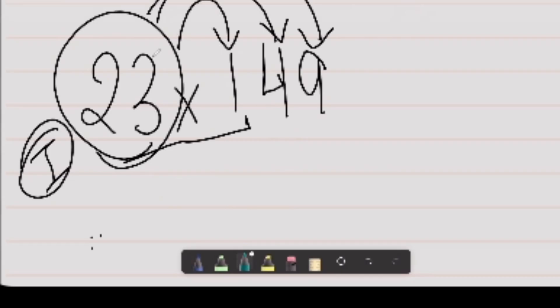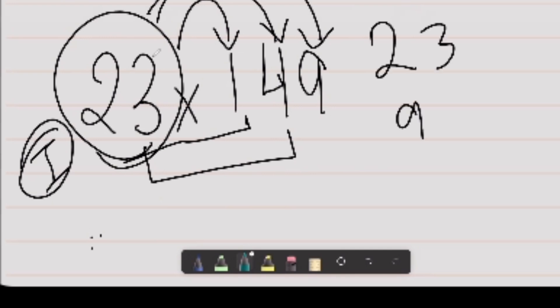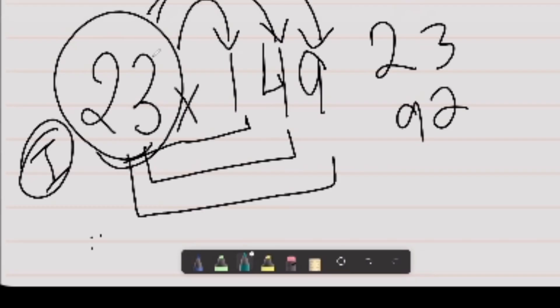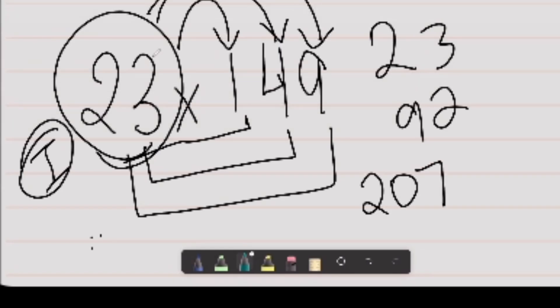We'll multiply 23 by one, then by four, and then by nine — taking turns. So 23 into 1 is 23. 23 into 4 is 92. Then 23 into 9 will be 207. Now I can't simply add these numbers and get the answer — if I add them it will be 322-something, and that is obviously wrong. So we'll have to see our rods.